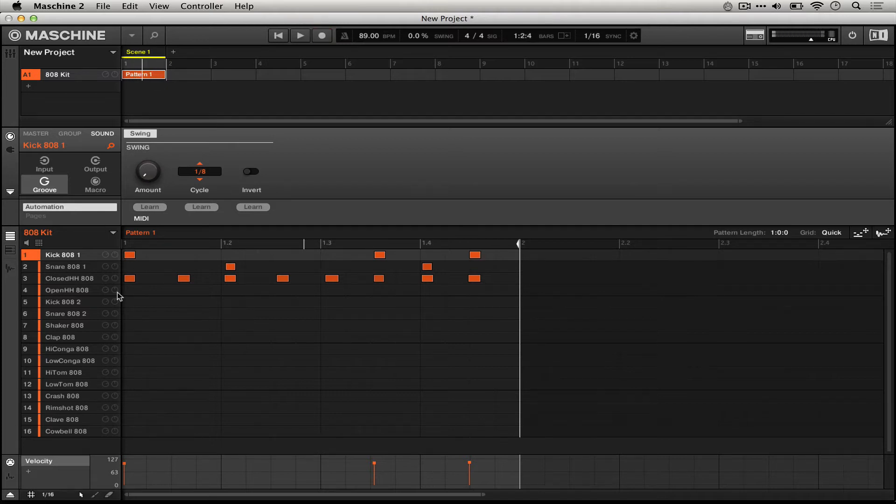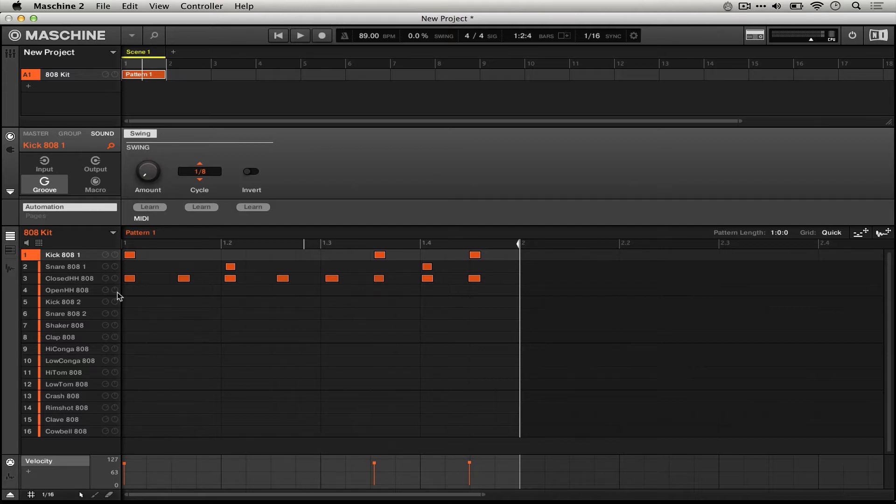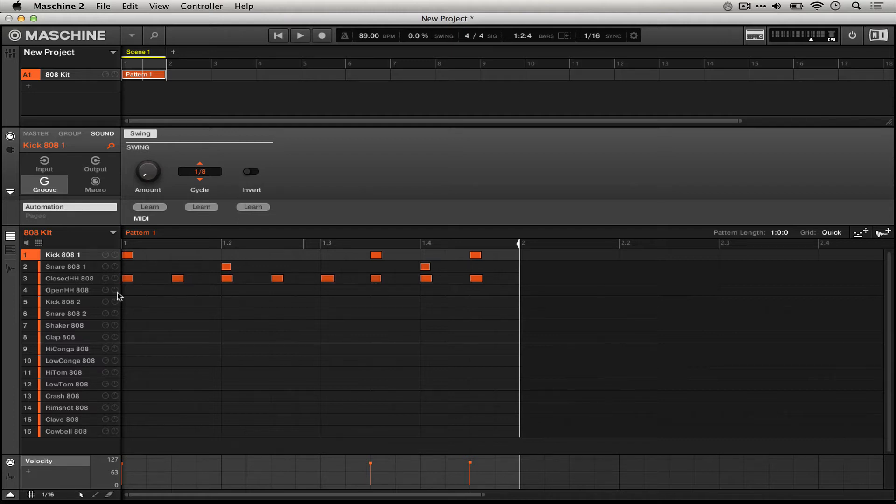So we can hear how that's really not groovy, it's way off the grid here, and all we have to do is hit quantize on our controller to have it snap to the grid.